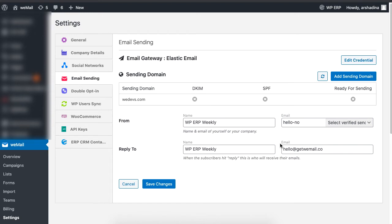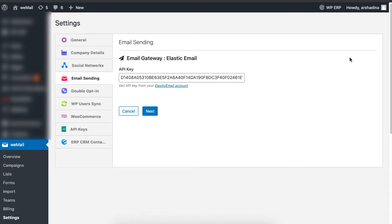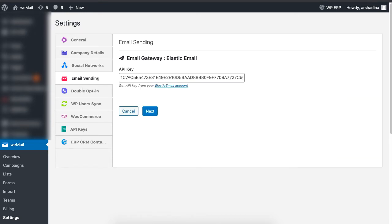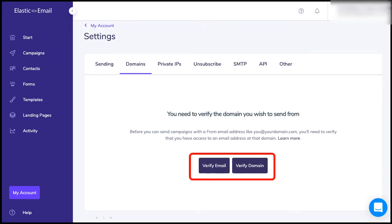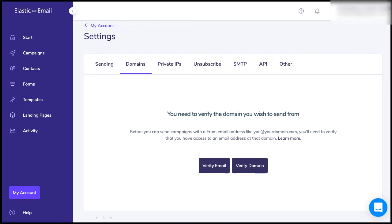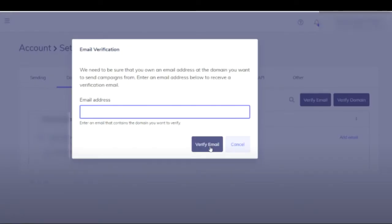Once again, go to your Elastic Email account and click on Verify Domain. You can verify your domain using an email address or simply by clicking on Verify Domain. In this case, we're going to click on Verify Domain. Type the email address you used to set up your domain and click on Verify Email.